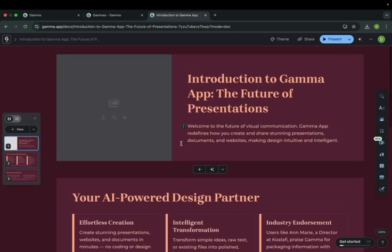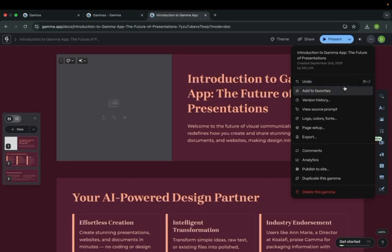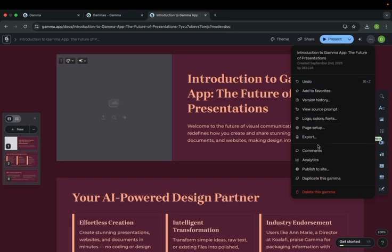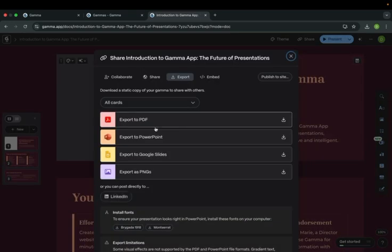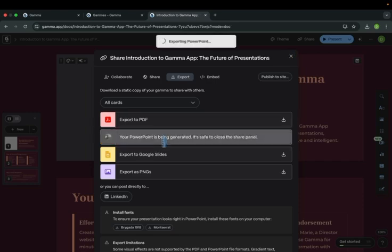Now, you want to know where is the PowerPoint file. You can present it through this website as well. To download your PPT, go here and click export. Here, you can choose PDF or PowerPoint. We are interested in PowerPoint. Click this.